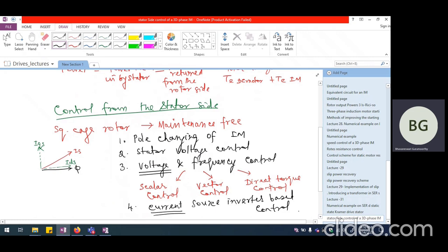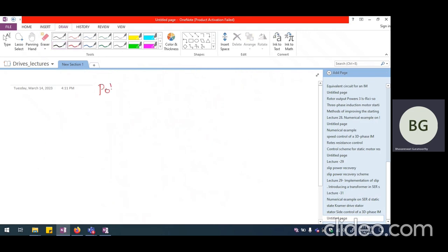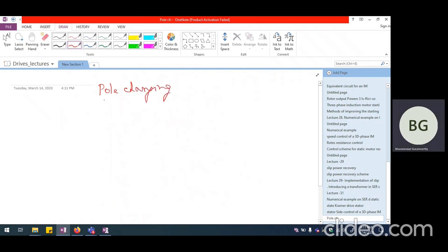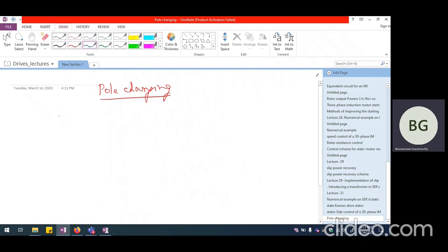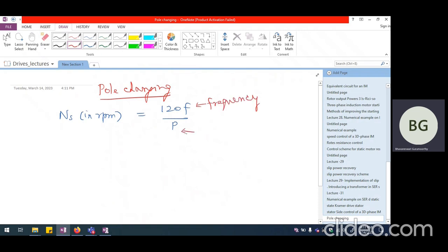So these are the four types of control we will talk about for stator side control. Let's now venture into stator side control starting from pole changing. In pole changing, the synchronous speed NS in RPM is 120F divided by P, where F is the frequency and P is the number of poles. If we keep the frequency constant, by increasing the number of poles we will be able to reduce the speed — this is the methodology behind pole changing.